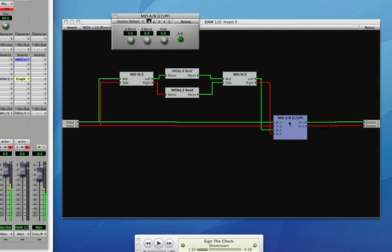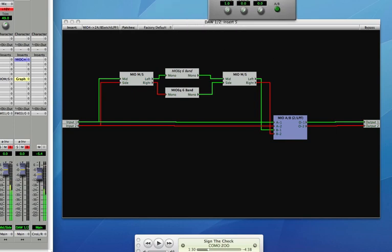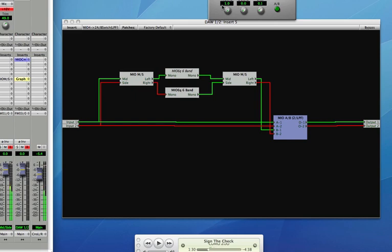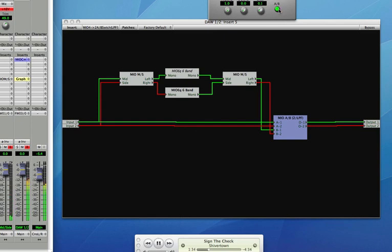Now what I can do is I can use this A-B switch to toggle between the processed and unprocessed audio, or I could use this as a crossfade with the blend. I'm going to roll the audio and then switch back and forth between A and B. And by changing this blend, as I said, I can actually combine the two of them.